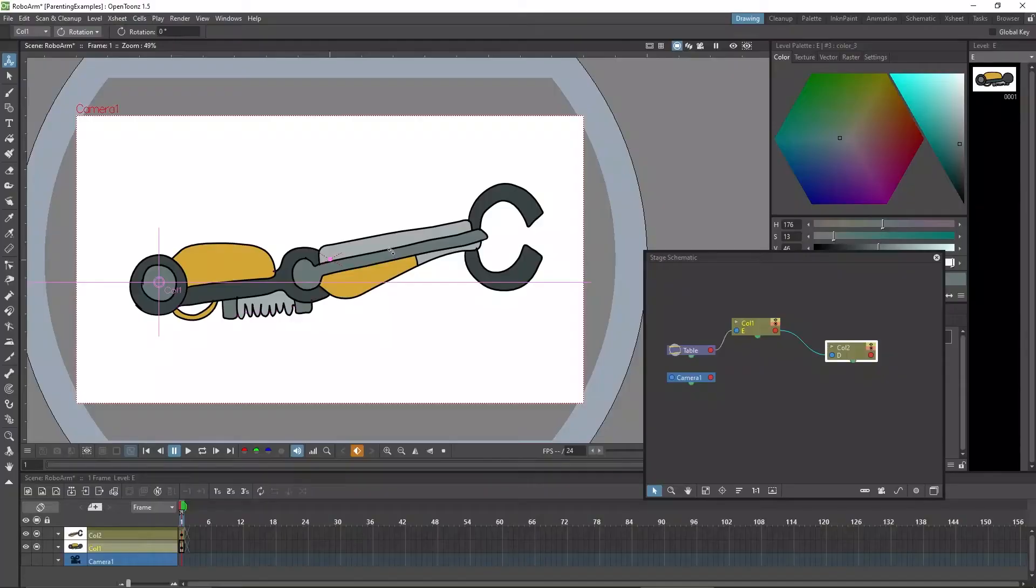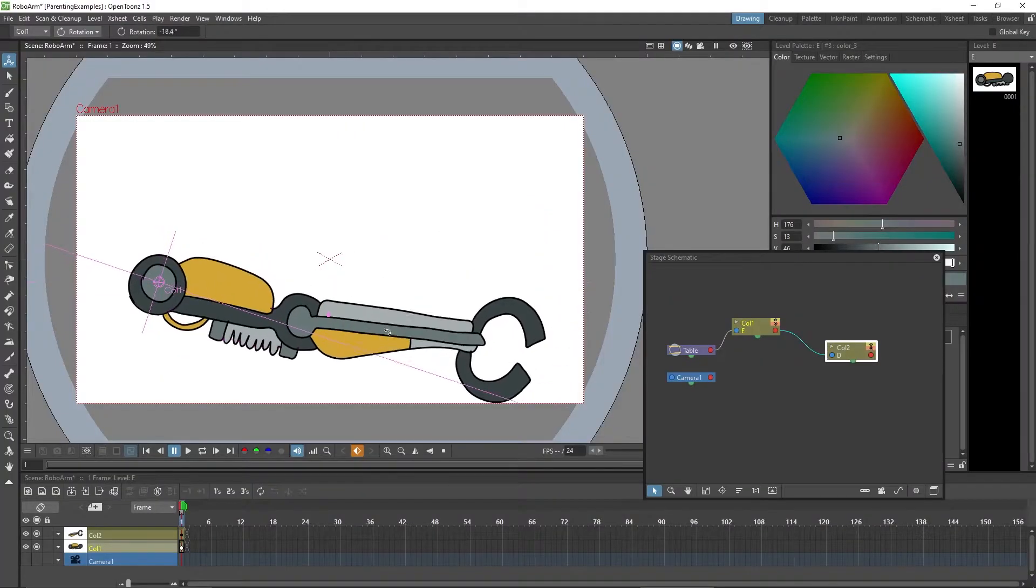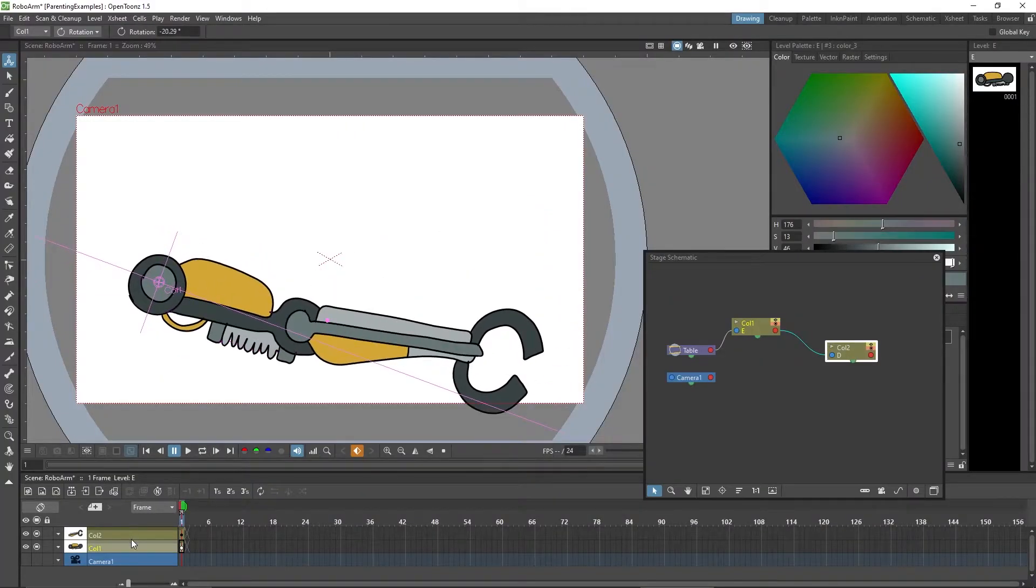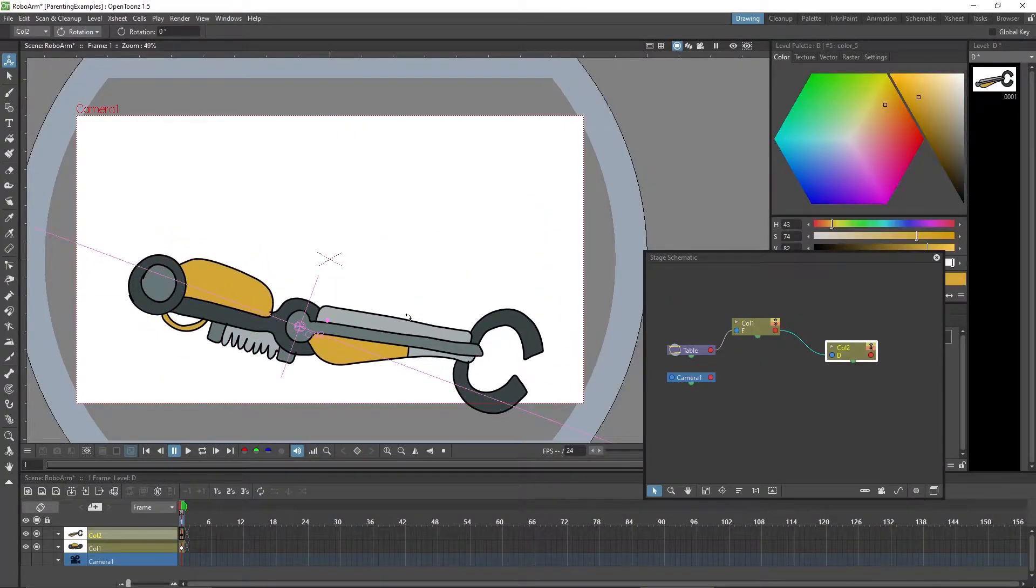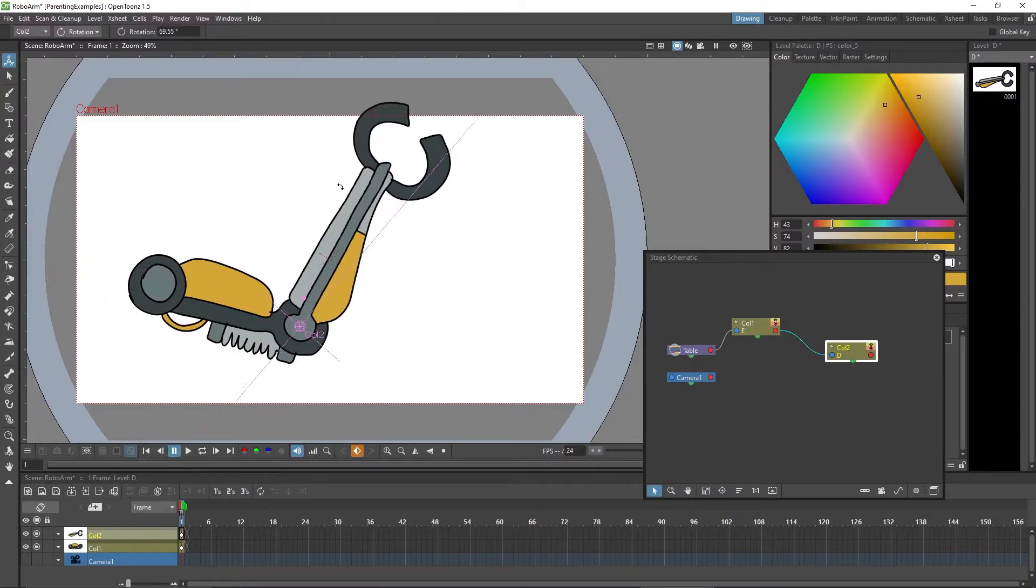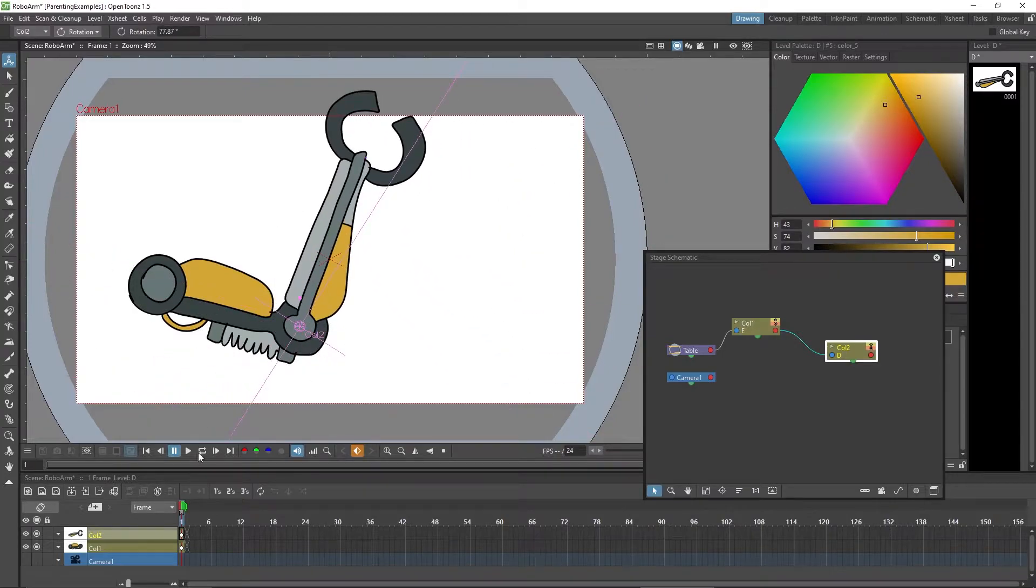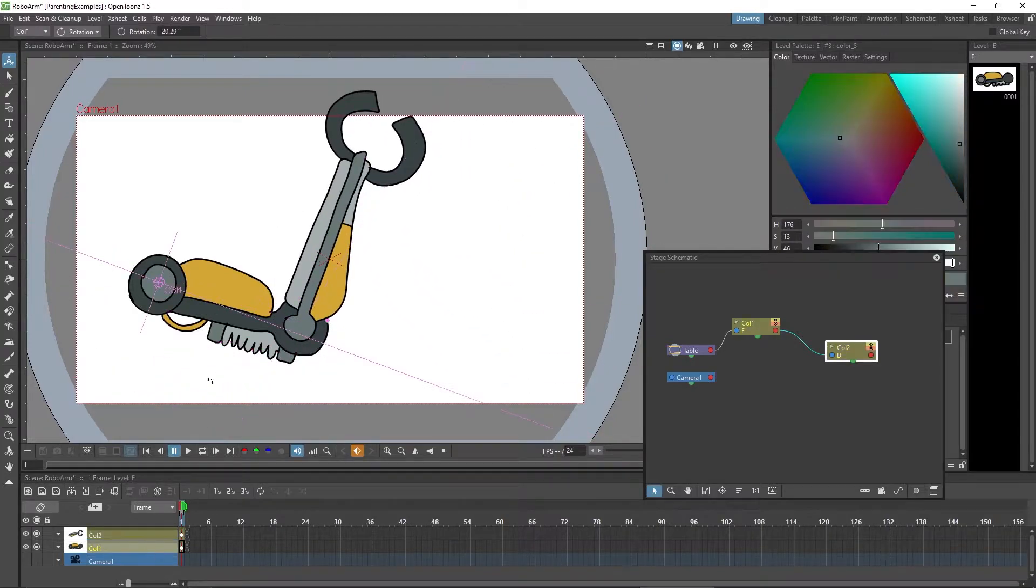The parent will lead the motion and the child element will do everything the parent does. Parenting elements is always useful if you need to move them as one or if you want to create a hierarchy. For example when you're building a 2D cutout animation puppet.